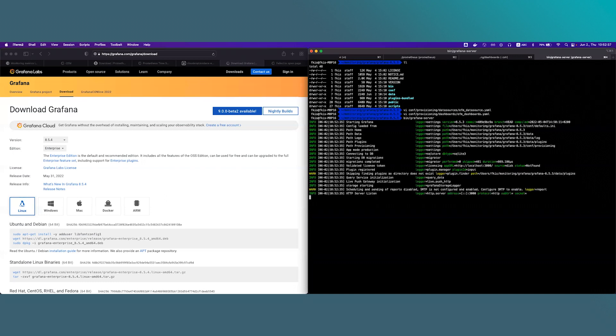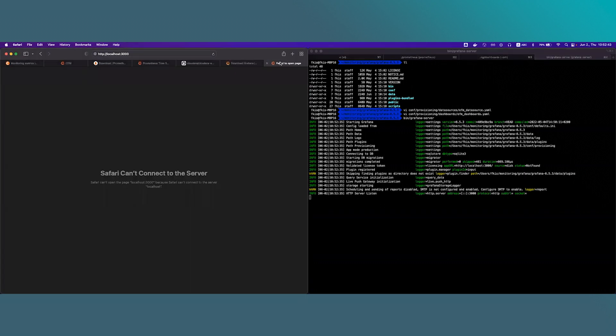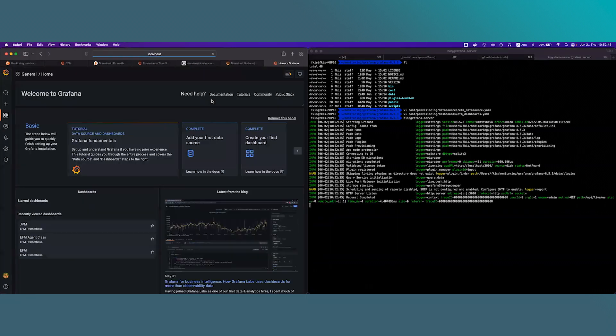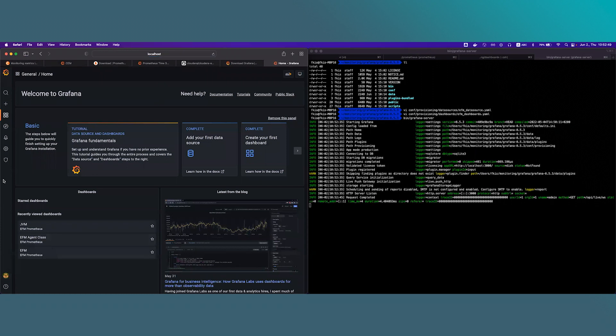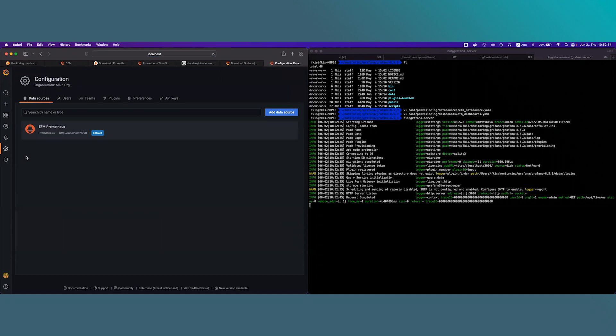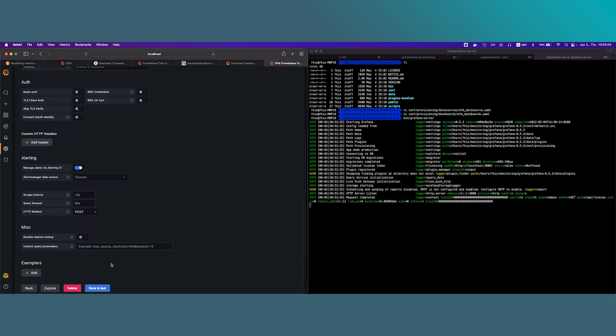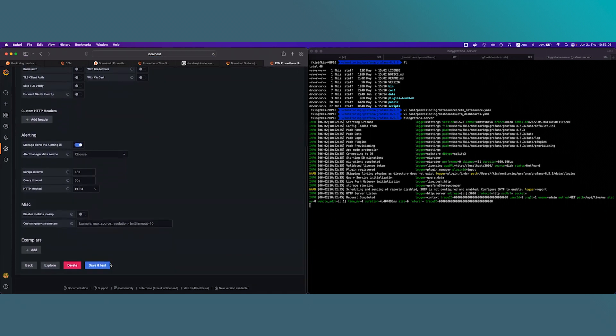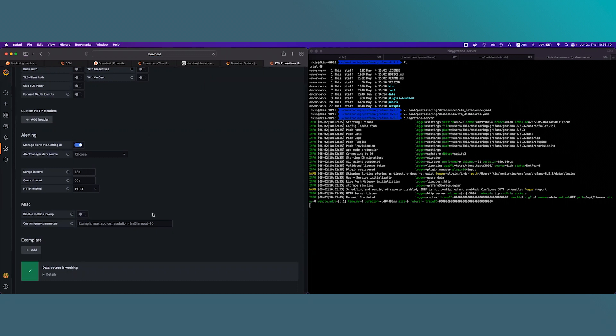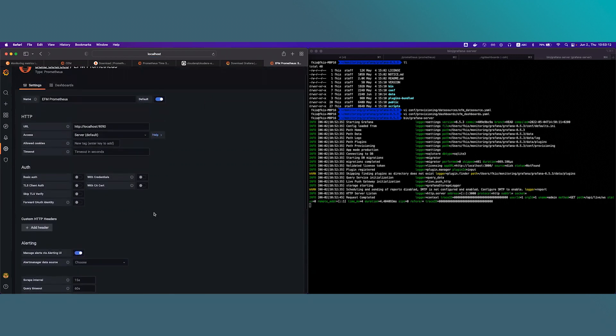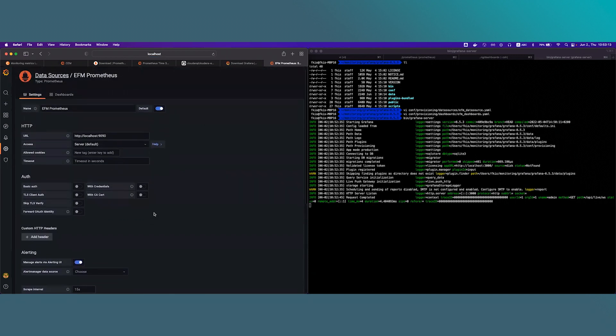It seems we have done everything correctly because Grafana has started. To validate this now we will open Grafana UI and it has loaded. First we will need to check whether the data source is working correctly. So I will go to settings and data sources. We should see efm-prometheus data source here and we go inside and scroll down and click on save and test. If it says data source is working the integration is okay between Grafana and Prometheus.